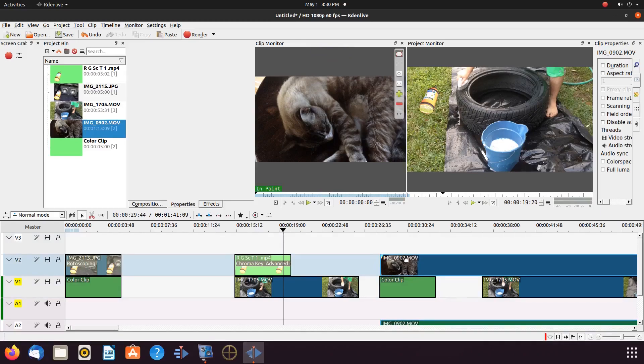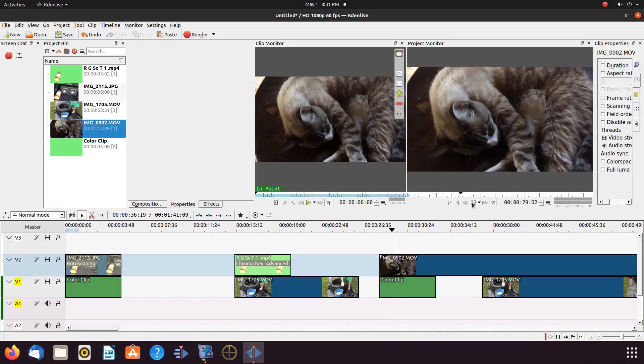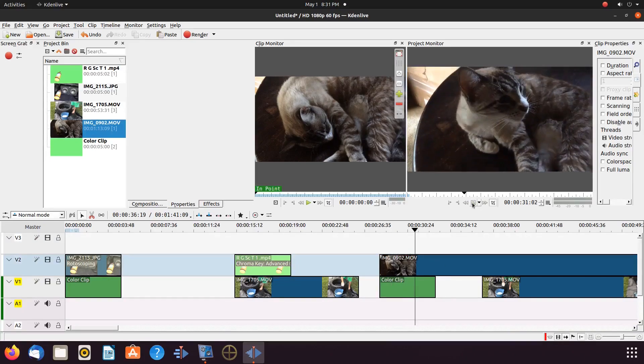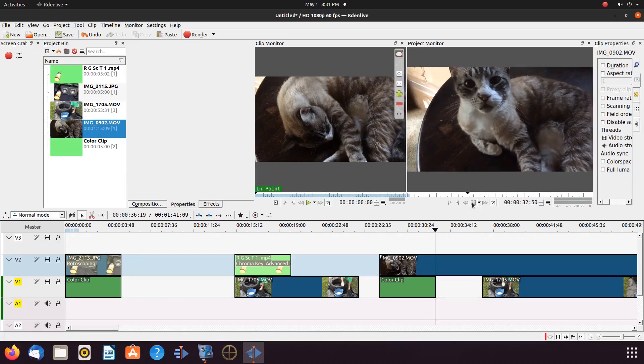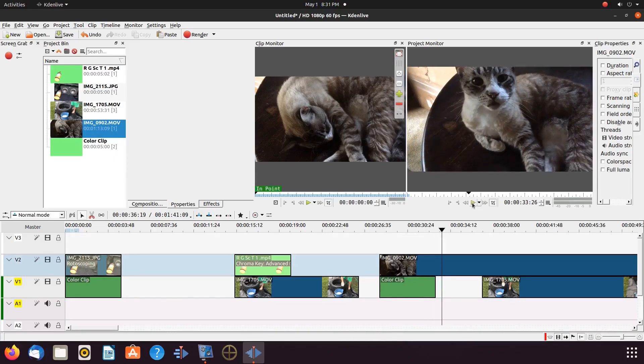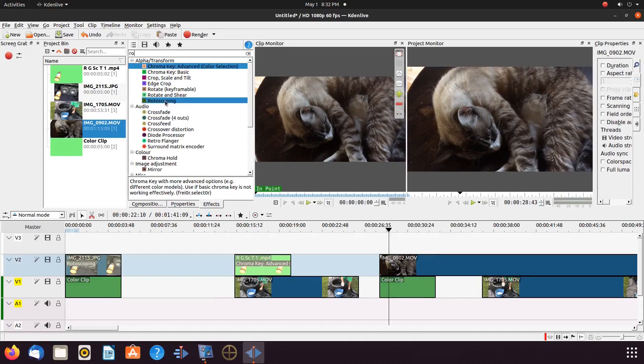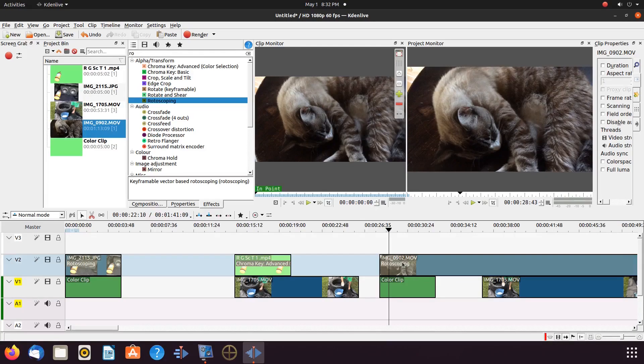Once this is done in KDNLive, go to the effects list, bringing in the rotoscoping effect in the project monitor, tracing around the object or person, in our case the Griphax kitten.